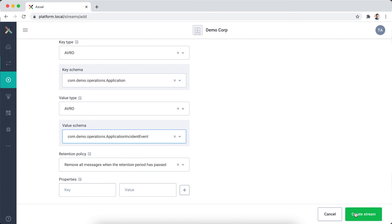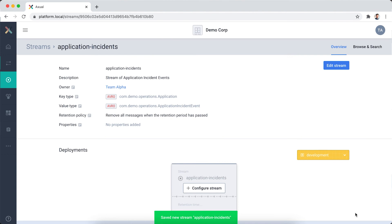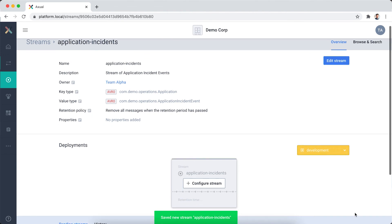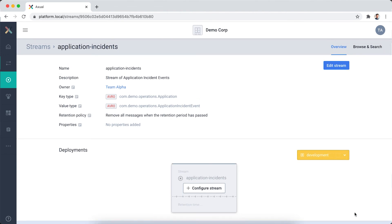Then, I click Create stream. This takes me to the stream detail page, which shows all the information I have just entered. If I want to correct something, I can always click Edit stream.